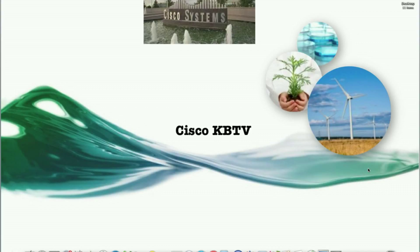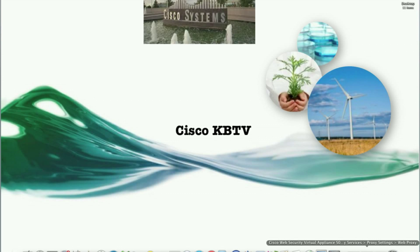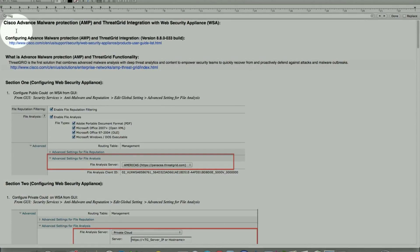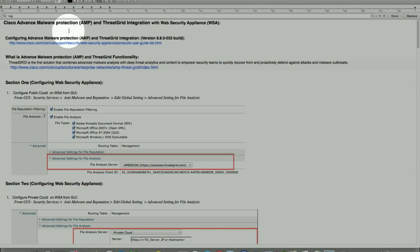Hello and welcome back to Cisco Knowledge Base. This is Zach from the content security team. Today we'll be covering Cisco Advanced Malware Protection, which is AMP, in addition with the ThreadGrid integration on Web Security Appliance.